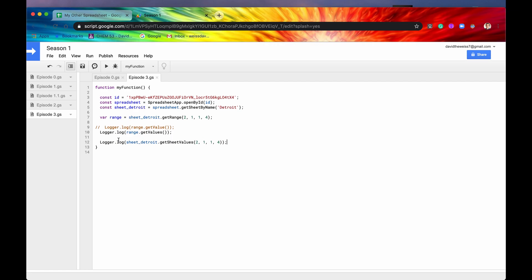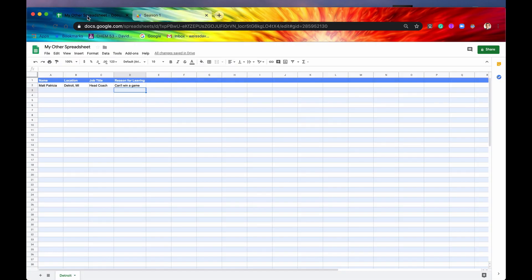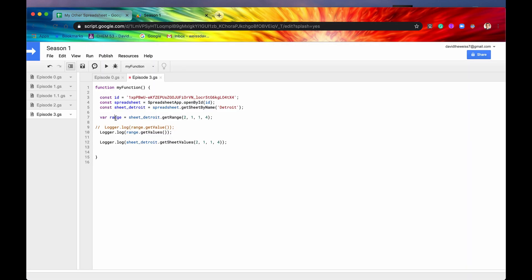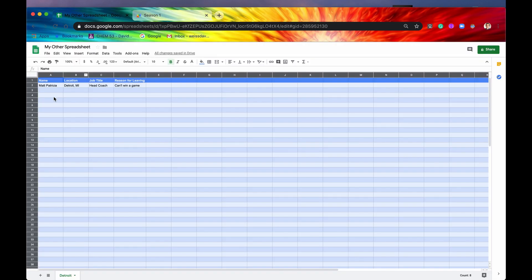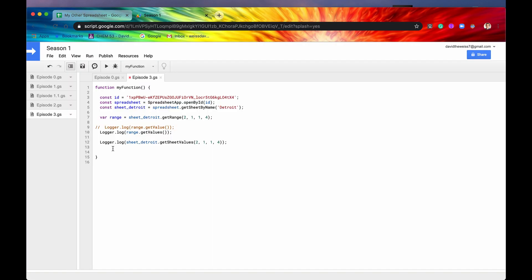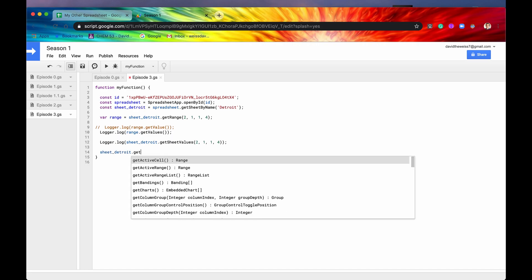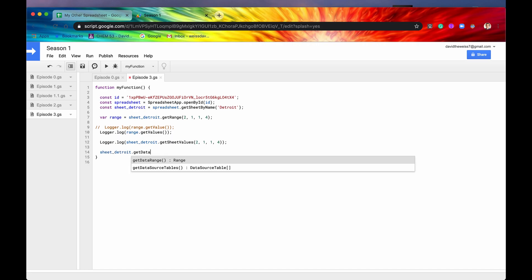So the last method that we're going to cover before I close out this video is getDataRange. So sometimes you're not just interested in a subset. You're actually interested in everything, all of the data that's on a sheet. And you could make your range equal to everything. But there's actually a simpler way to do that. What I'm going to type in now is sheetDetroit.getDataRange.